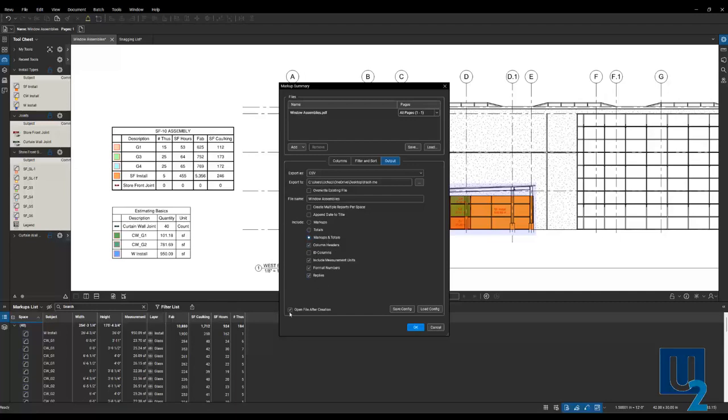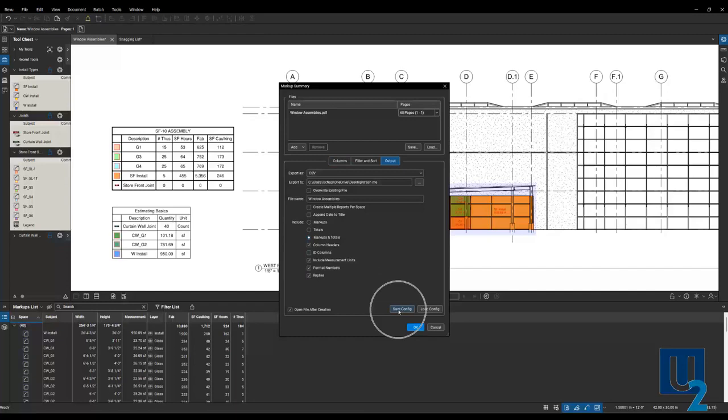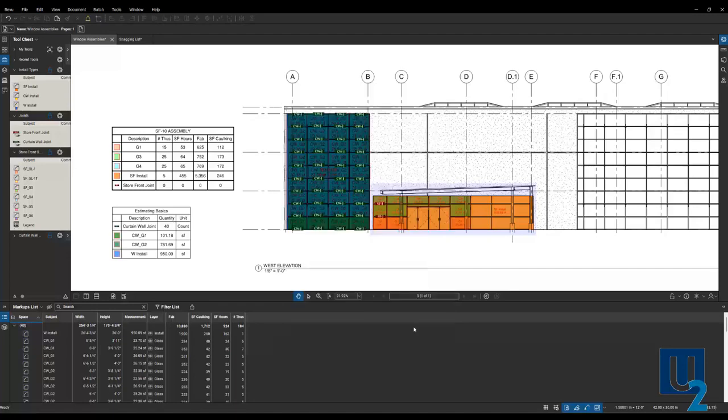I'm going to go ahead and open file after creation. And from here, I can just click OK. Before I do that, if I do all this setup and it's a consistent export every time, I want to make sure I save that configuration and share it with my team. They can load it, get exactly the same results you have without having to set it up every single time. Save that configuration and we're just going to hit OK.